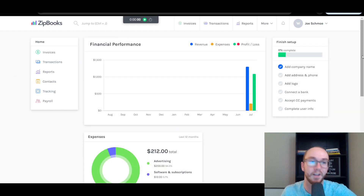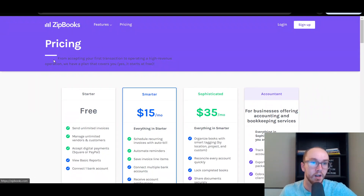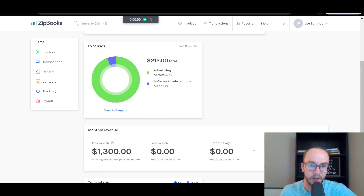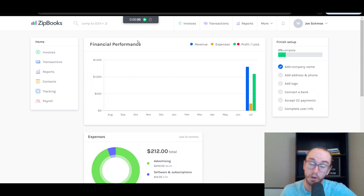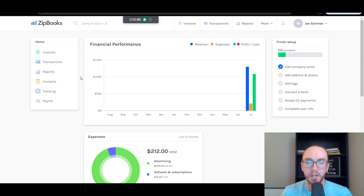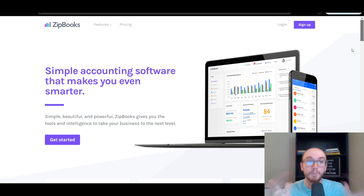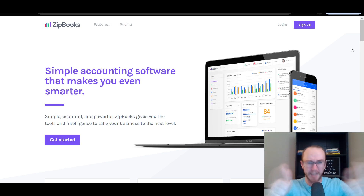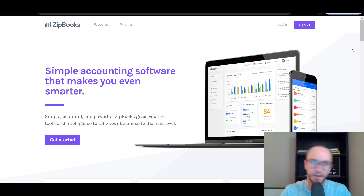Hopefully you found this tutorial on ZipBooks helpful. It is a great, easy, free accounting and online invoicing software to get started with. From all the different tutorials I've done, this is definitely one of the simplest softwares because they don't crowd it with extra jargon or try to upsell you. If you're interested in getting started with ZipBooks, check out those links down below. If you found this helpful, smash that like button, hit subscribe, and hit the notification bell. I'll see you in the next one — peace out.